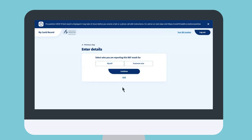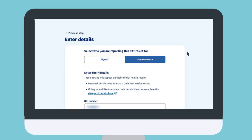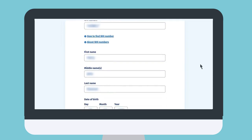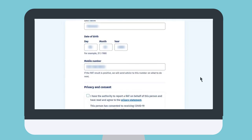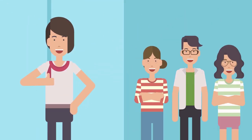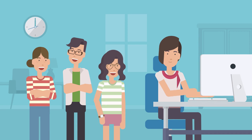You can report a RAT for yourself or someone else. Select who you are reporting this RAT result for, and enter the person's details including their NHI number. If the person doesn't have a mobile number, make sure you enter your own mobile number and help pass guidance to the individual. A parent or caregiver with three children can enter all of their results one at a time. For every person you enter a result for, you can only enter on their behalf once every 12 hours.